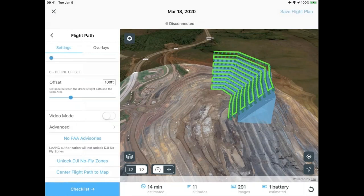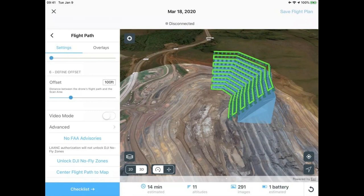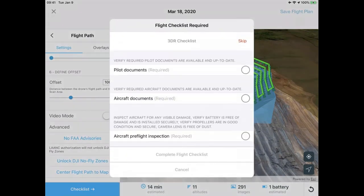For this site, I have no FAA advisories. If we were flying at Luckstone's Atlanta site, we would have an FAA advisory displayed indicating we are in Atlanta Hartsfield's Class B airspace. From the SiteScan flight planning application, I'm able to directly request a LAANC airspace authorization, and in most cases obtain an instant authorization. Once flight planning is complete, I can save it for future use. One of my drone program administrators has mandated the use of a custom checklist for all operators — any operator attempting to fly must complete this checklist before executing the flight. These checklists are completely customizable for different sites and applications.